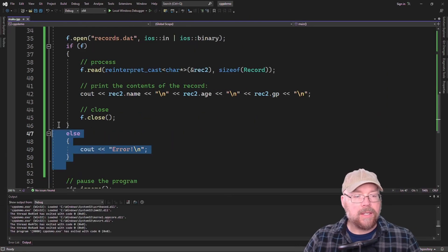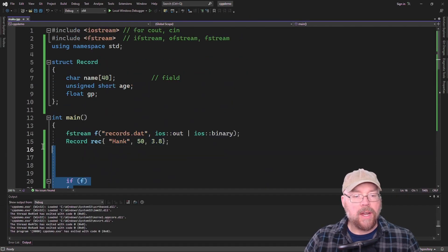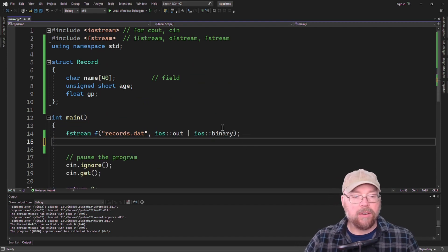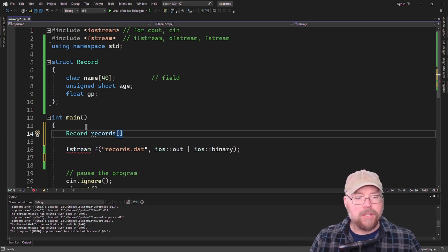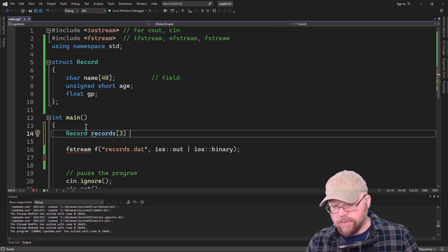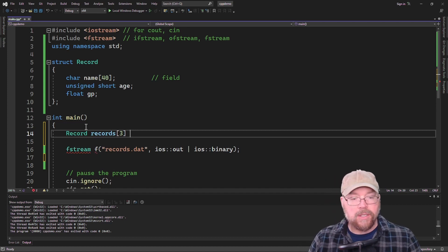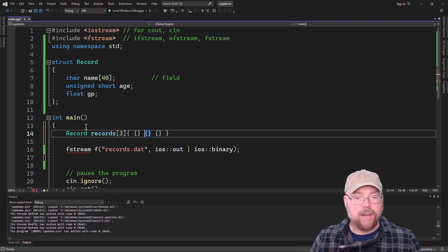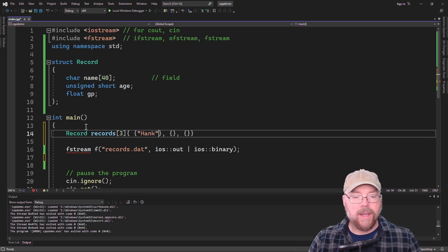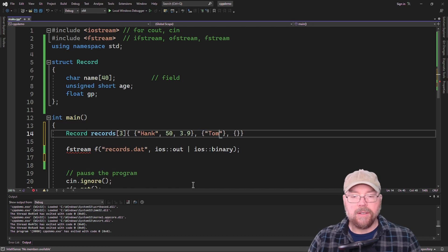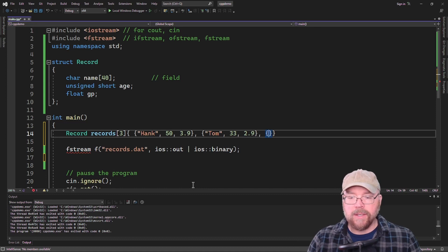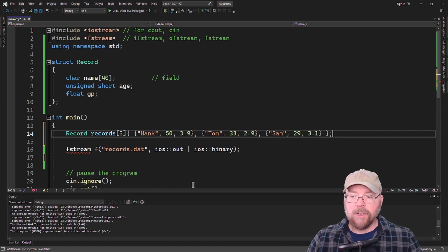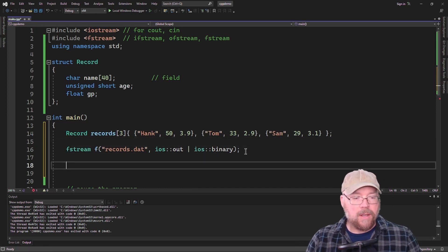Now let's see how to do this with an entire array. We create an array: 'record records[3]' and initialize it with three records using nested initialization lists — Hank with his age and a GPA of 3.9, Tom who is 33 with a GPA of 2.9, and Sam who is 29 with a GPA of 3.0. We're going to be able to write that entire array at once.